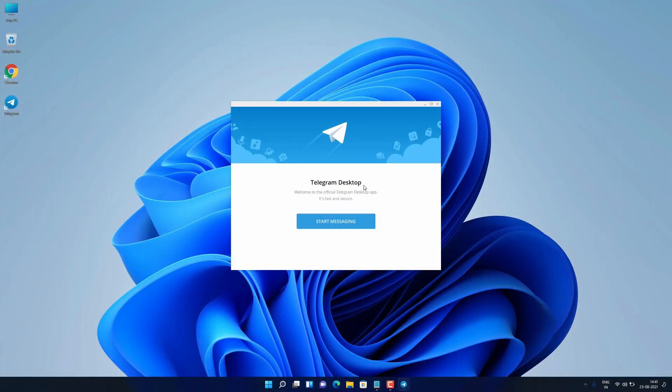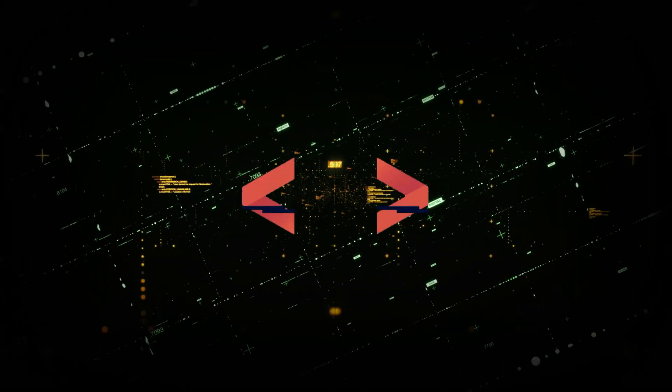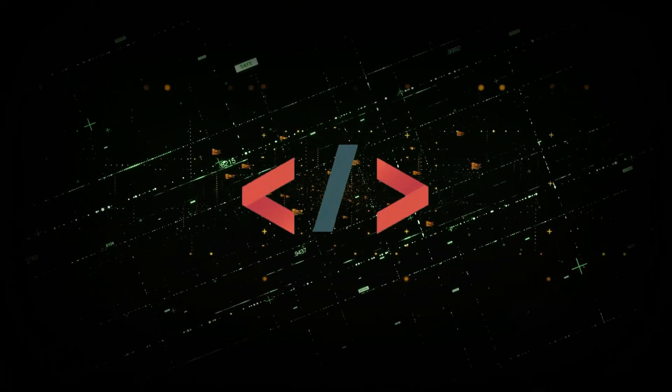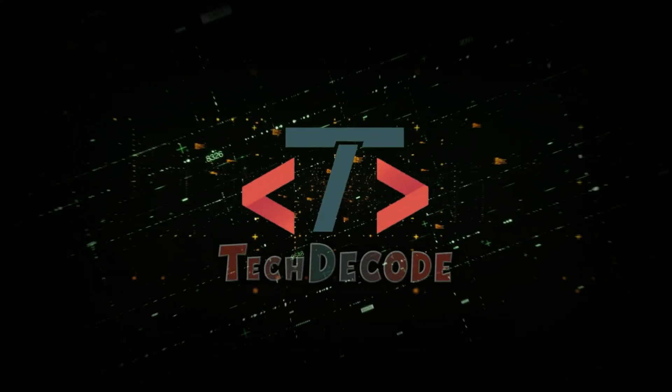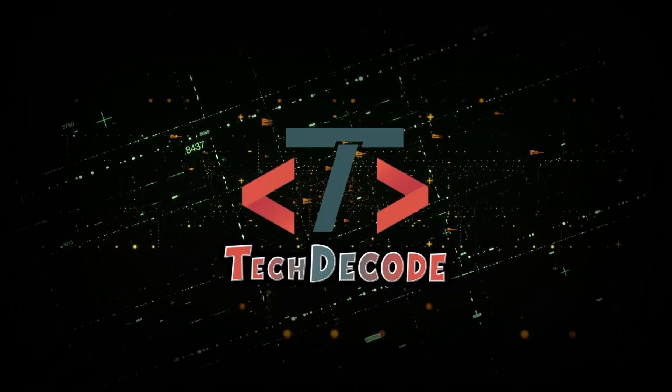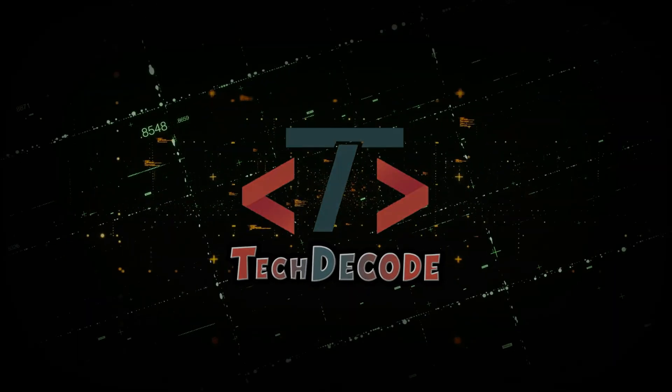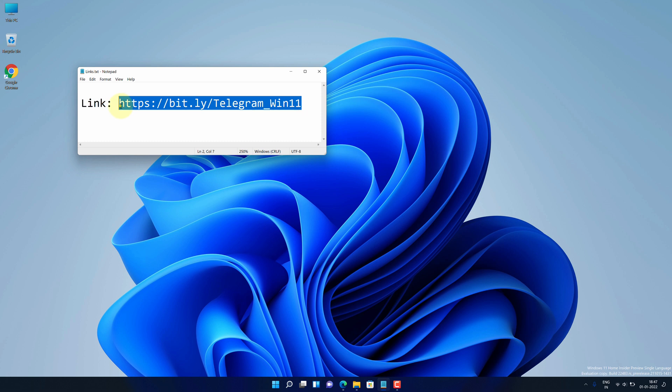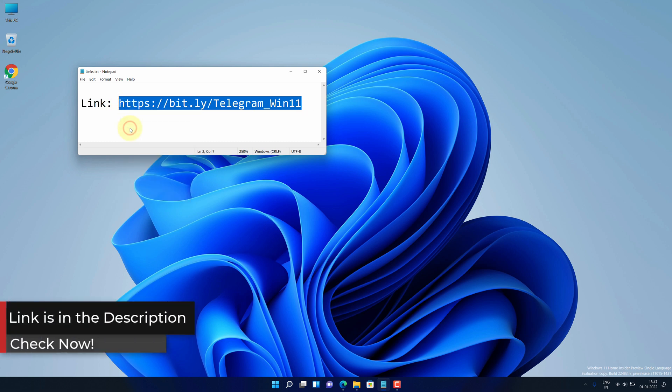So without further ado, let's get started. First of all, copy this link. I have provided this link in the video description.